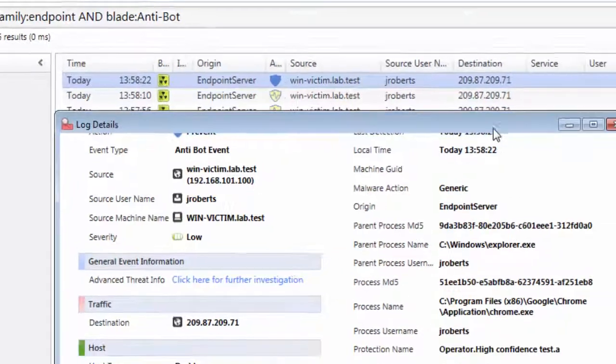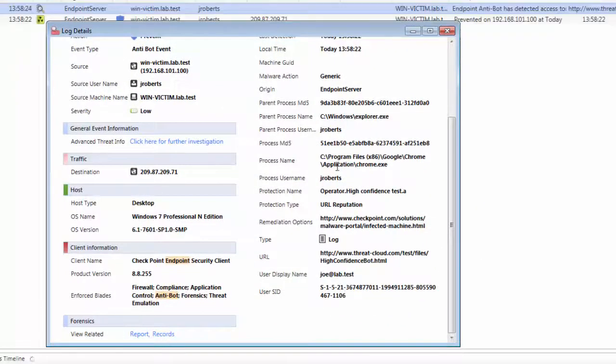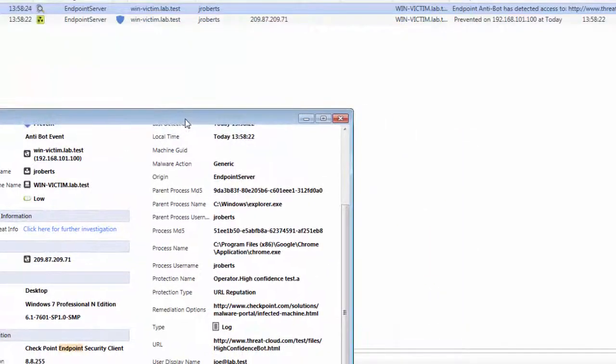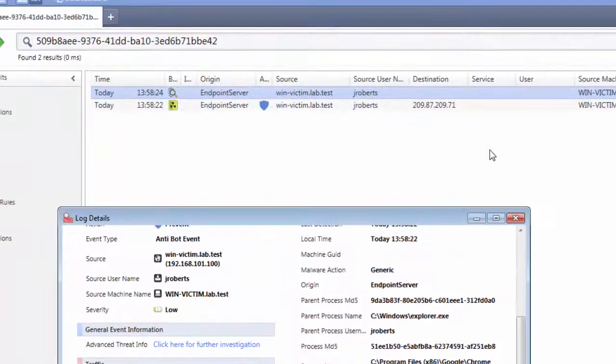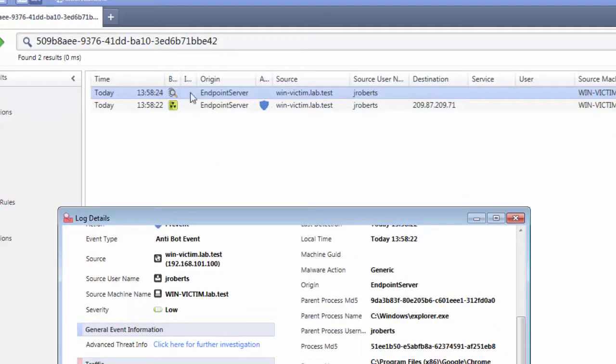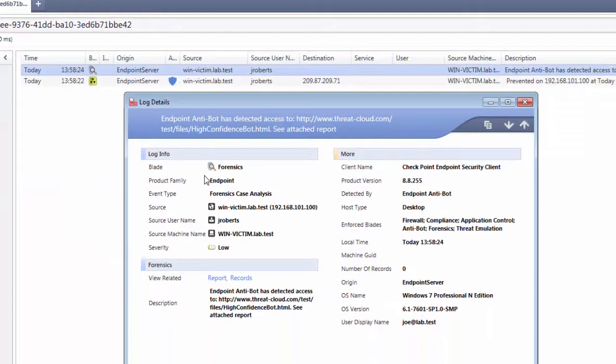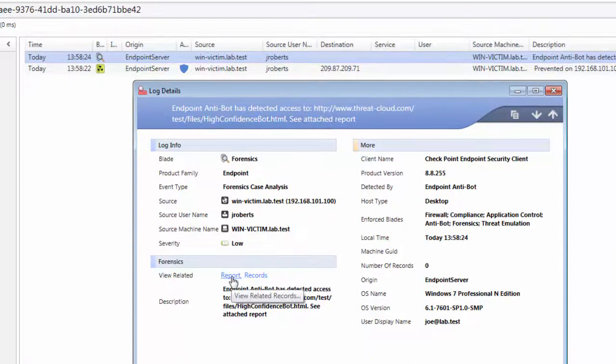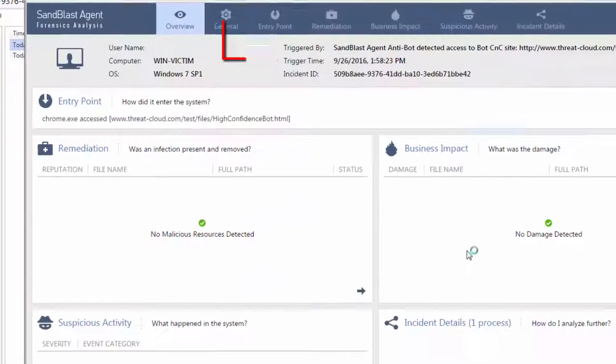In the Forensics section, click Records to list all log entries related to one incident. One of the log entries is forensics. Click the forensics log entry to launch log detail. Under the Forensics section, click Report to launch the forensics report. Notice that it is the same forensics report that we saw on the endpoint also.